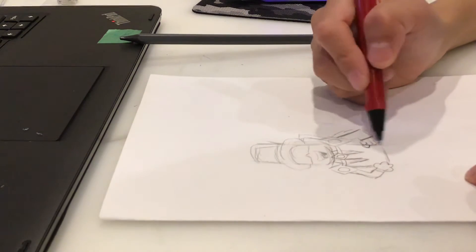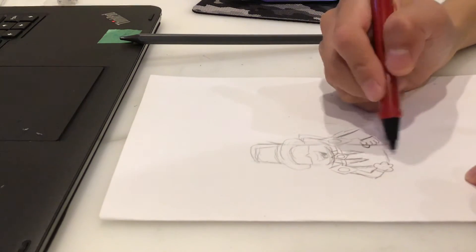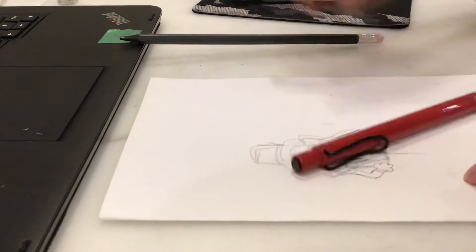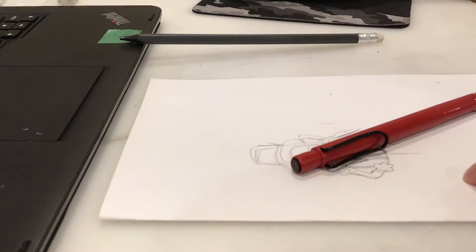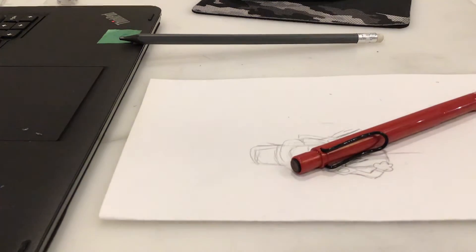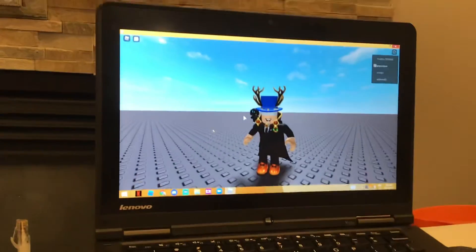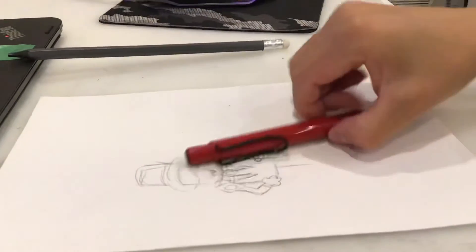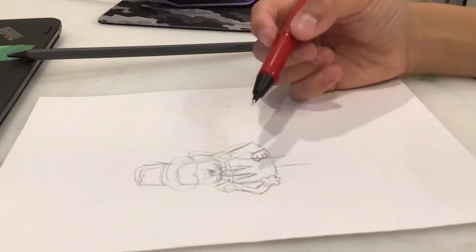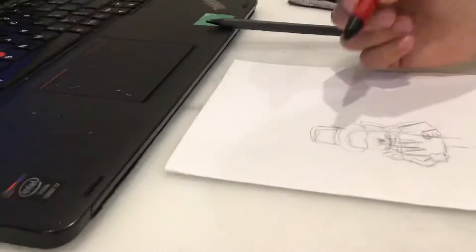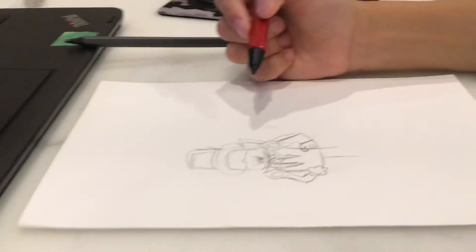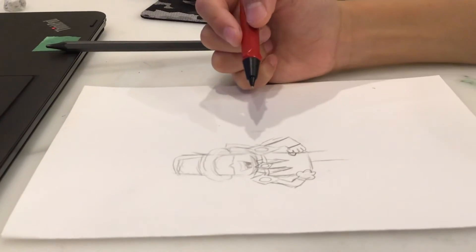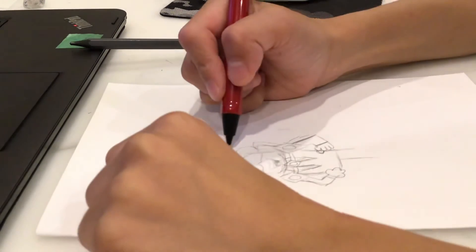That's this part. Let me zoom out a little bit. You can see I'm in a game. I'm going to draw my antlers.